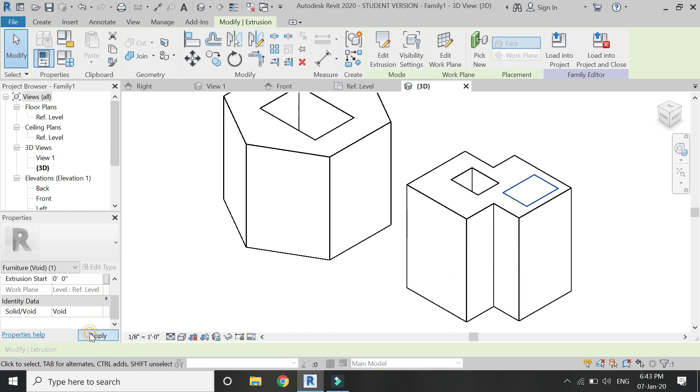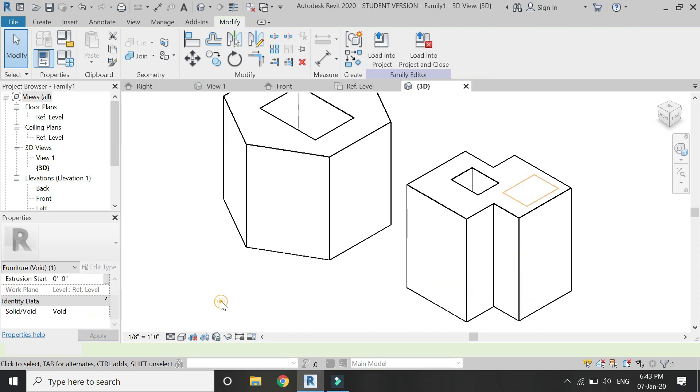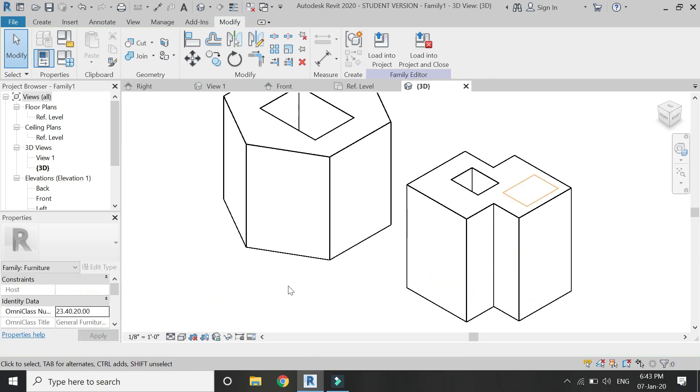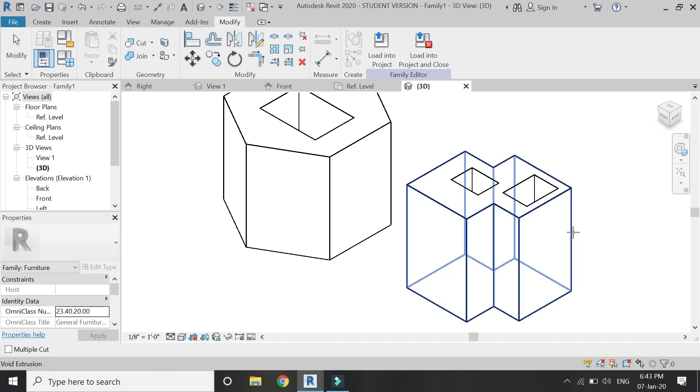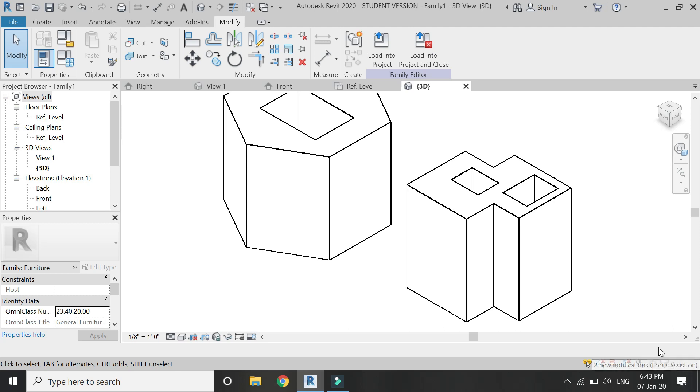Now you can see that it has changed its color. Now select the cut command and then cut like this as shown in this video.